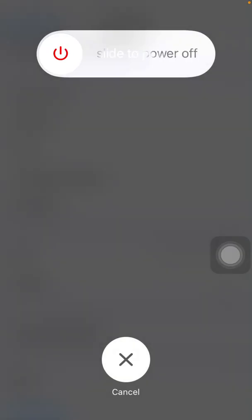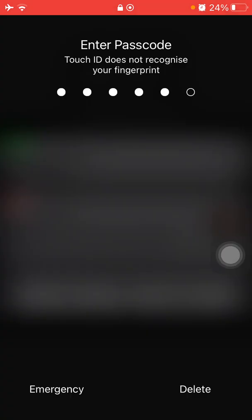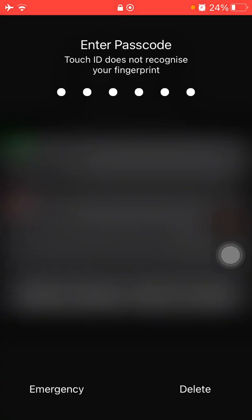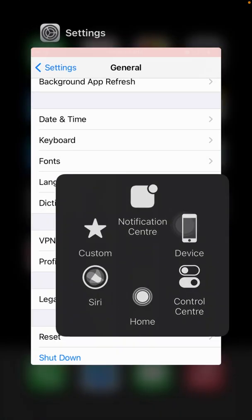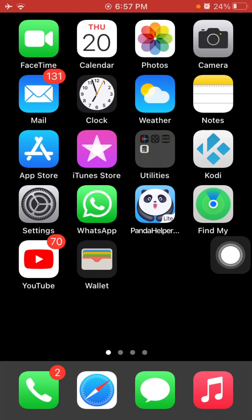Drag the slider to power off. Wait for a couple of minutes, then turn it back on.